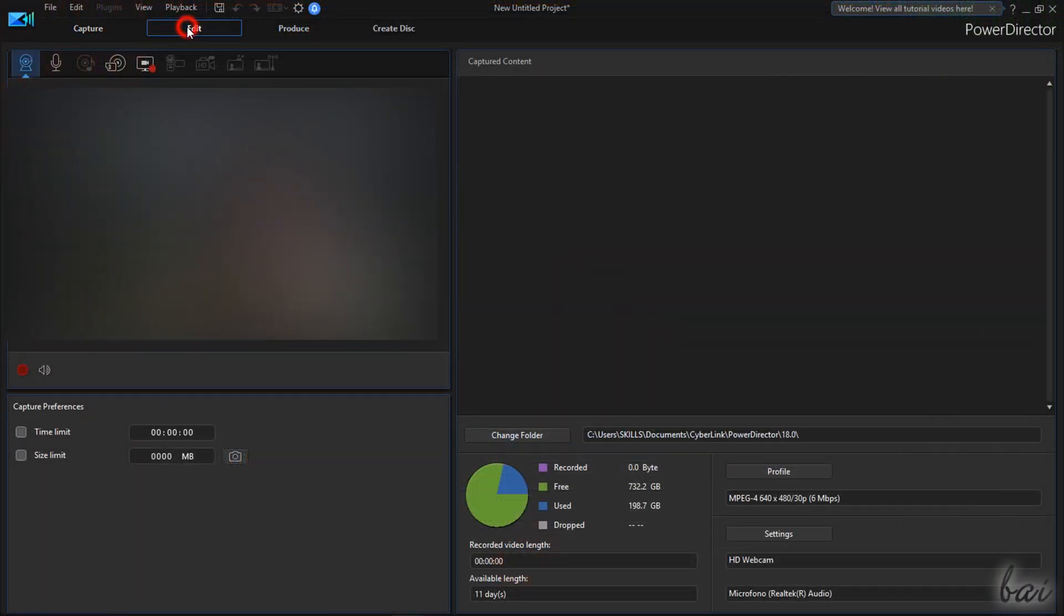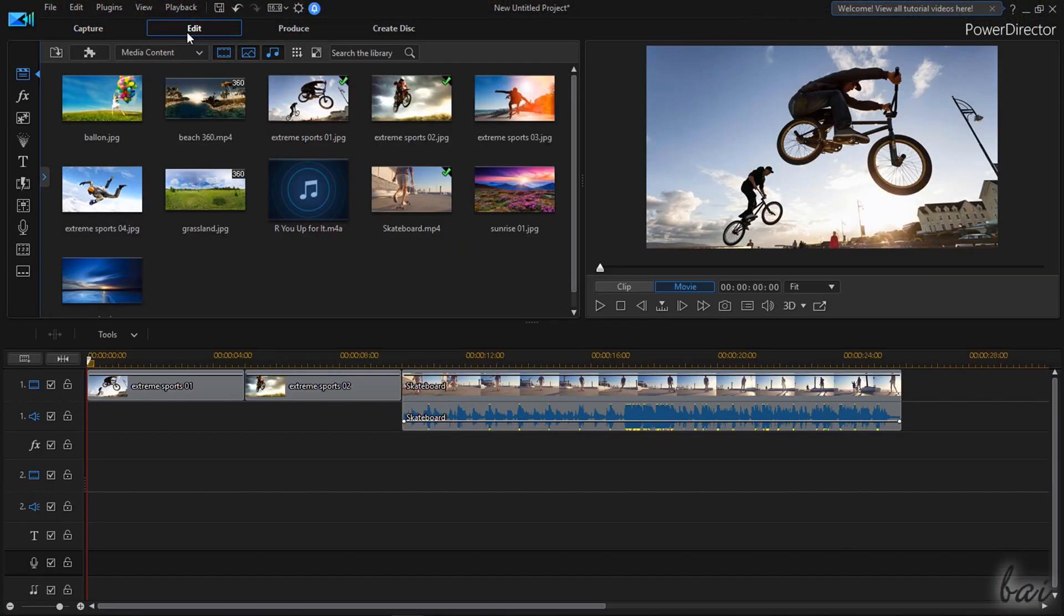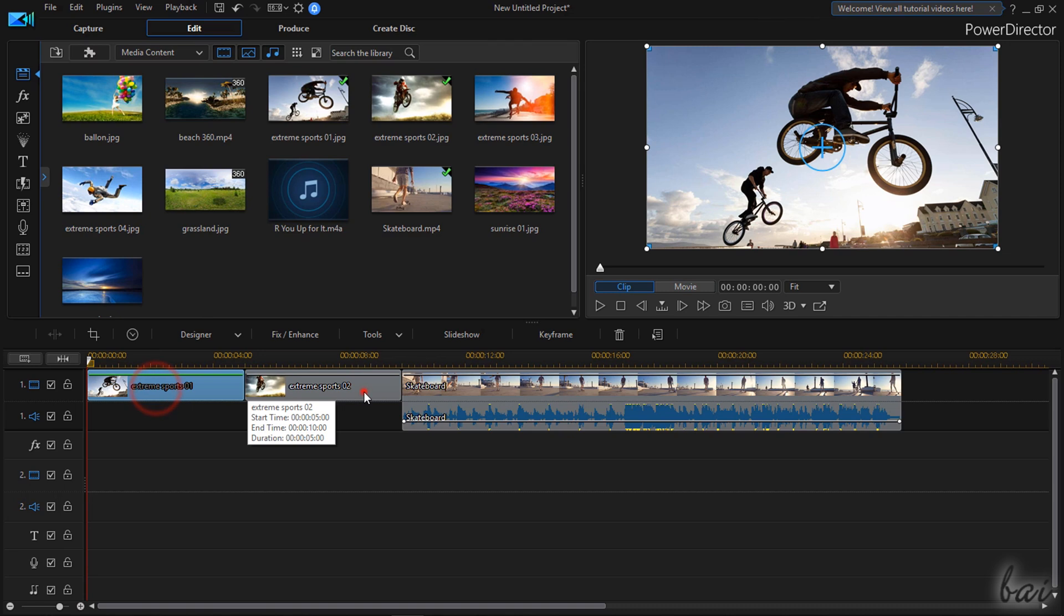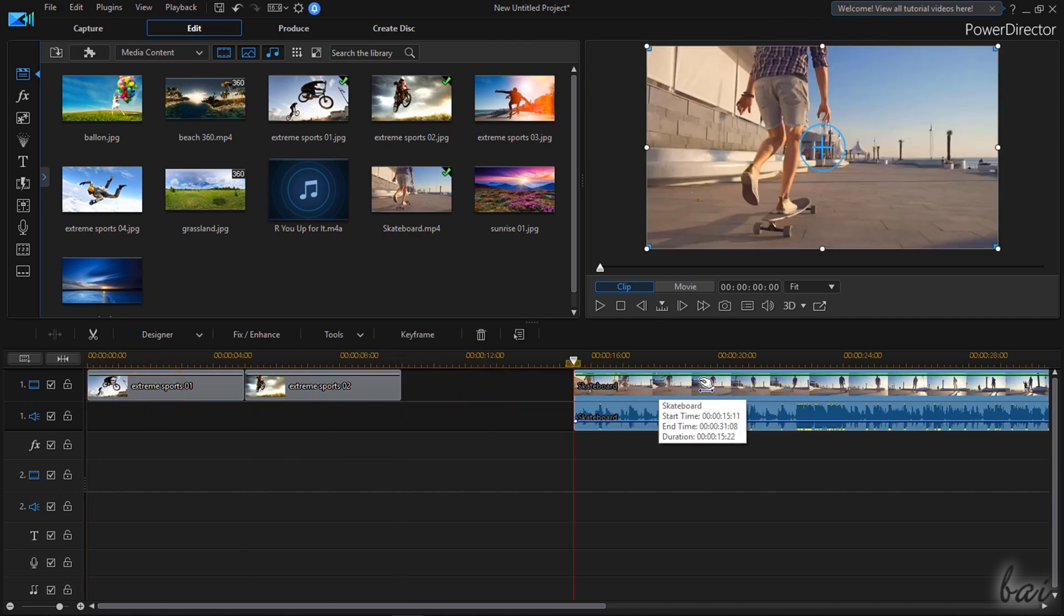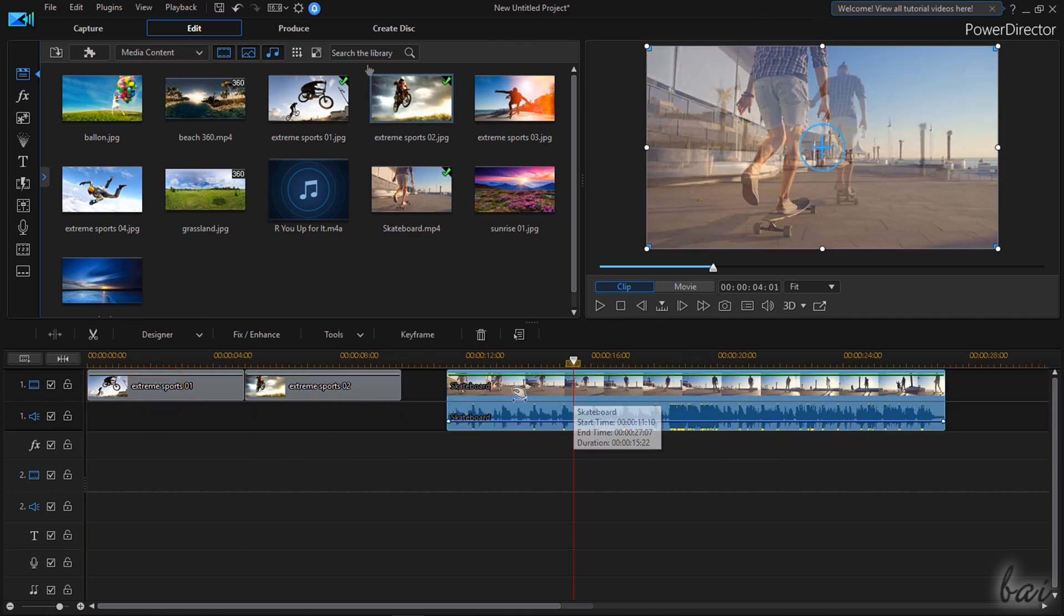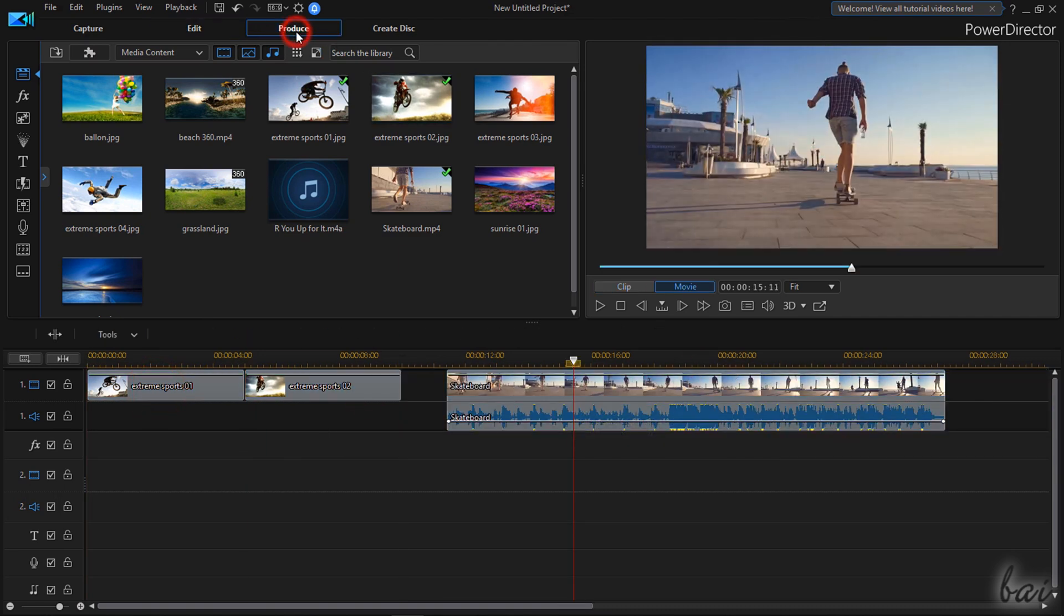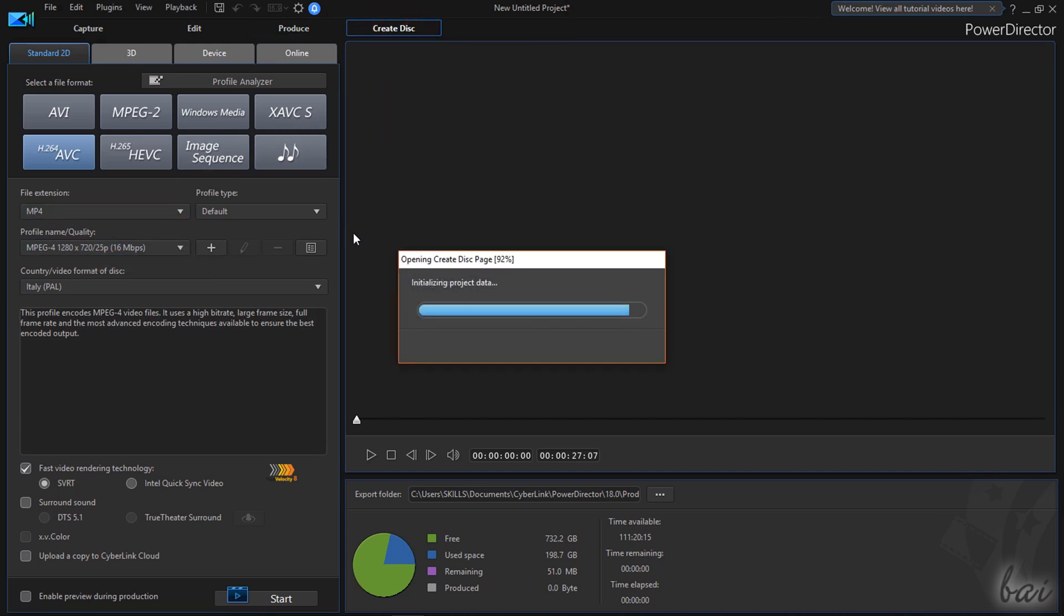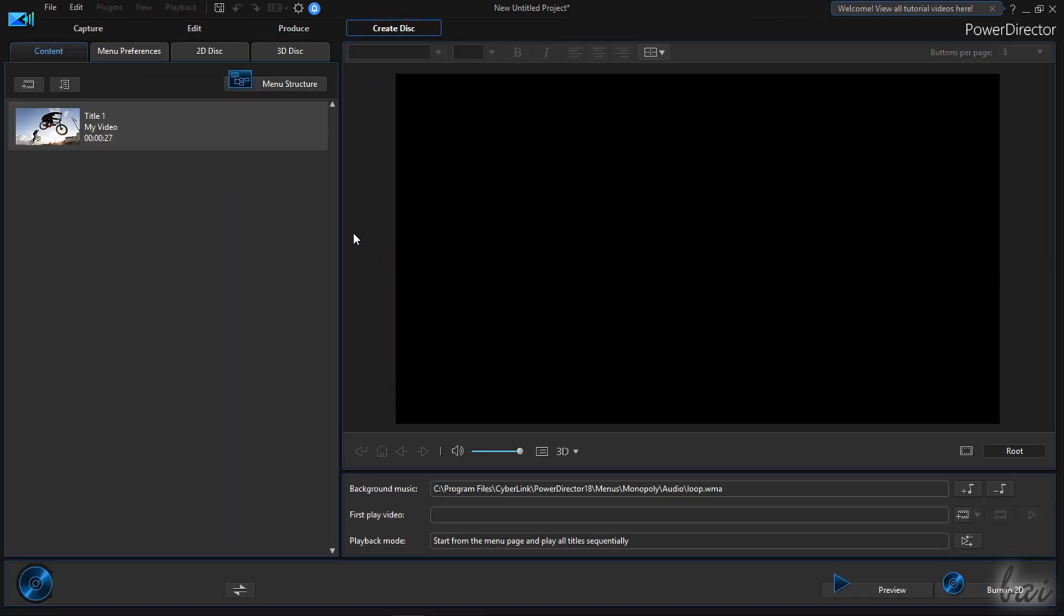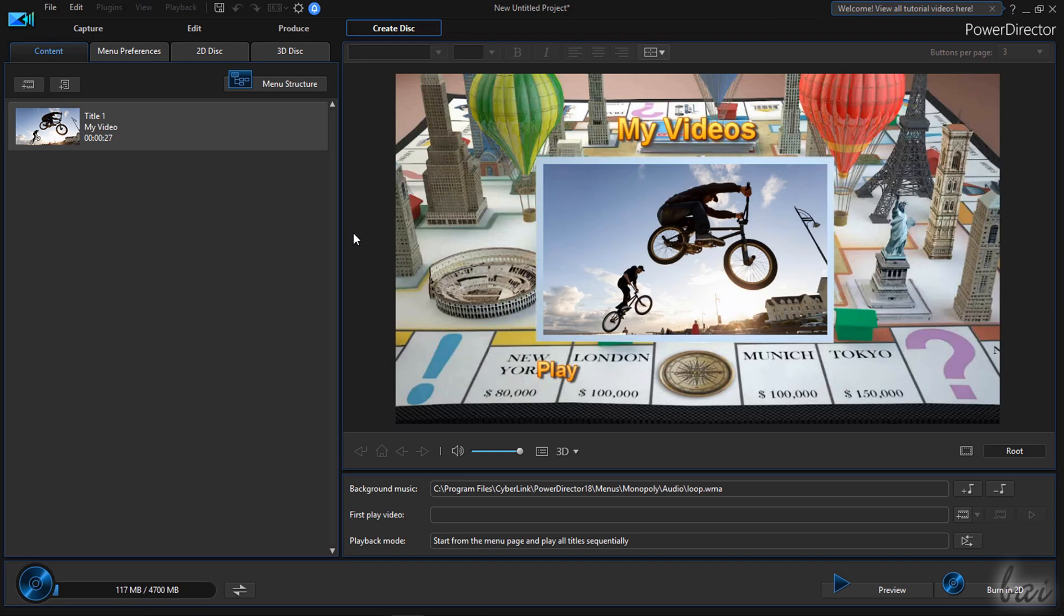Edit is the main place to import, edit media and create your own video. Produce is where you render and upload your project and Create Disk is where you create DVD menus, chapters and subtitles.